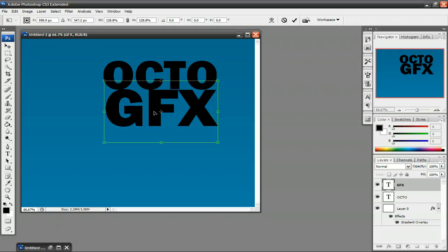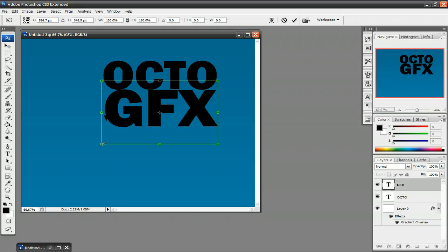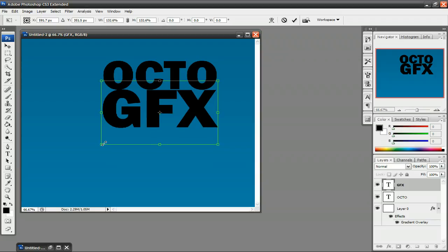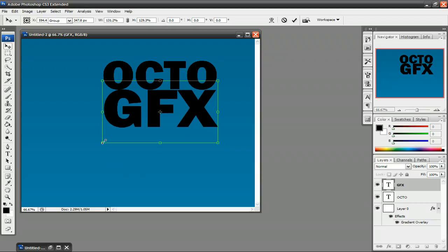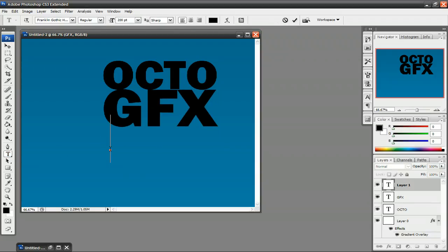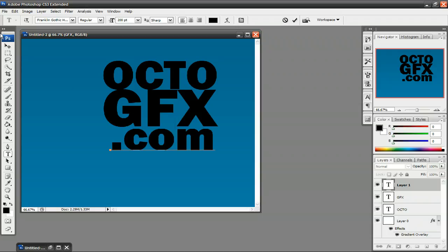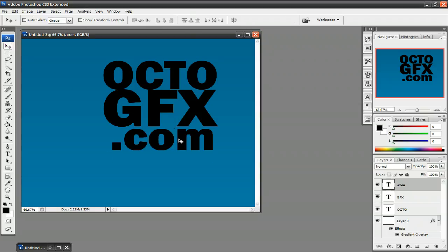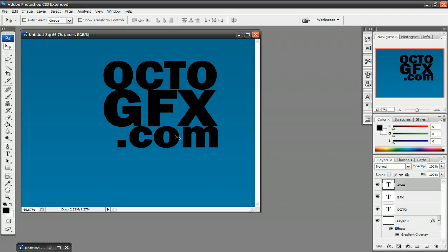And you just want to pretty much make your text look any way you want. And I'm just going to set this up right here and then type in .com. And set that over here.